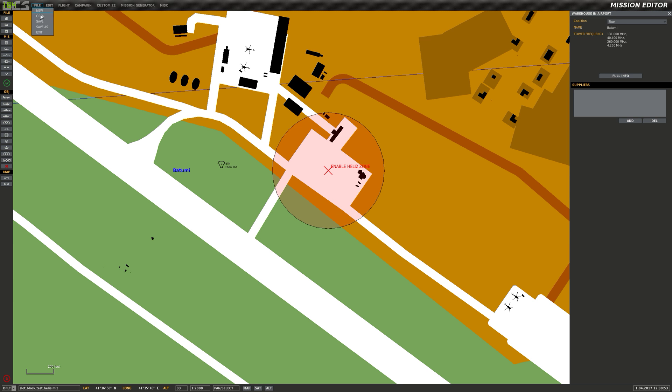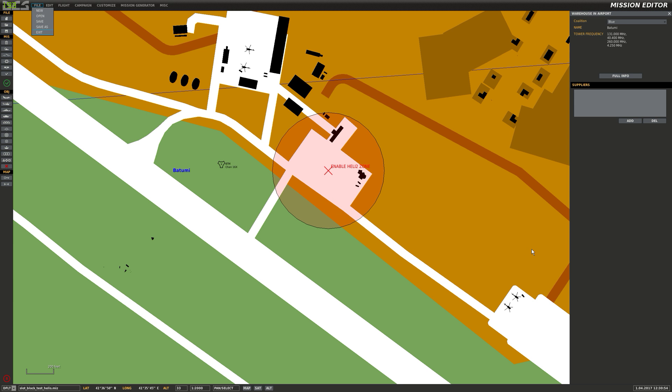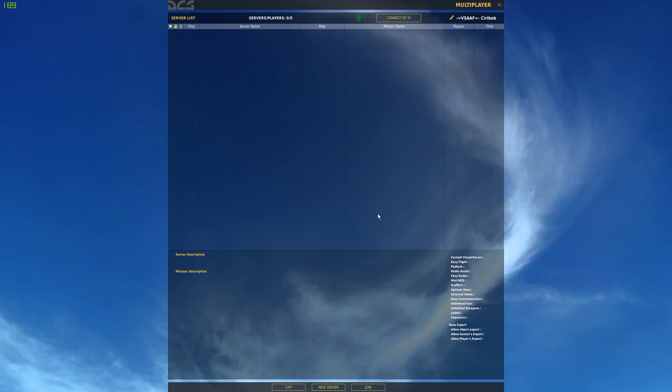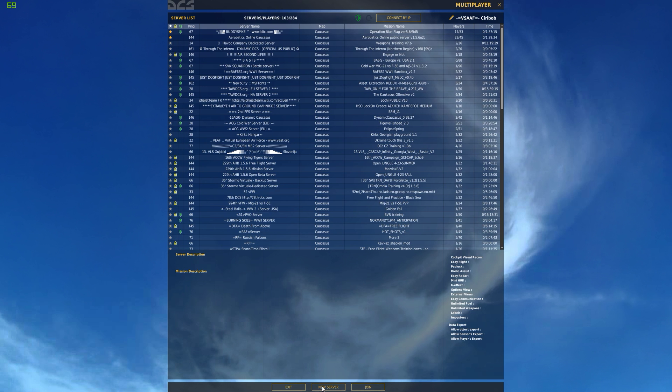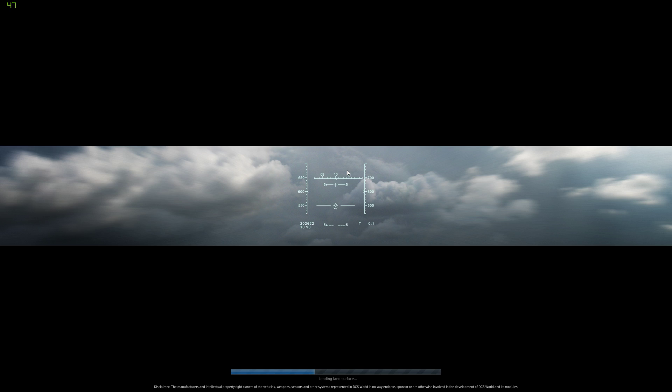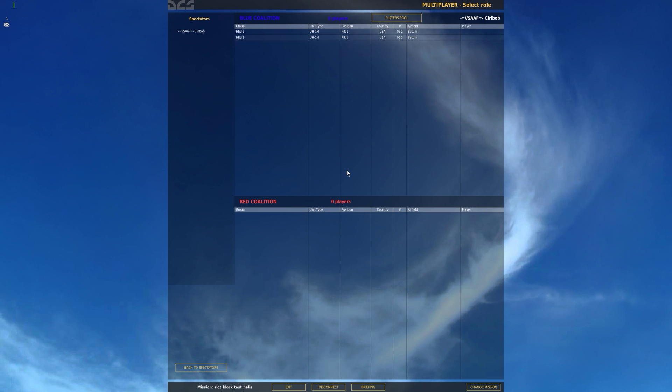You can't test it in, well you can test the triggers at least, but you can't test the slot block in the mission editor. Because you need a server running in order to have slots basically. So slot block test heli. Go. Just turn off pause. Right.